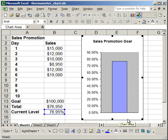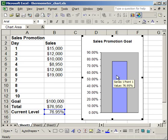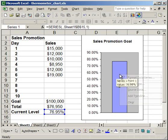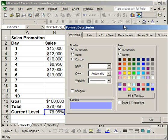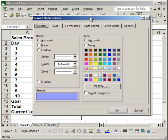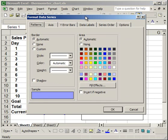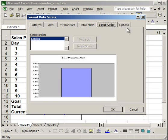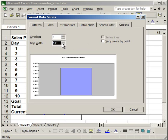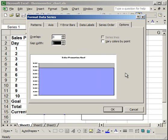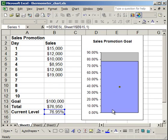Now we want to make this column take up all the space. Right-click on the column, click Format Data Series. Go to the Options tab, and where it says Gap Width 150, make that 0. Make sure the overlap is also 0. Click OK, and now it fills up the full chart.